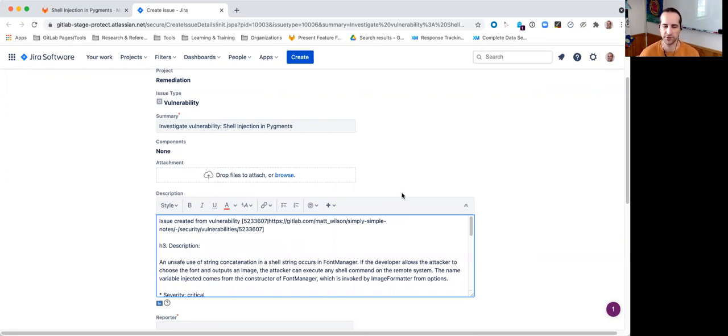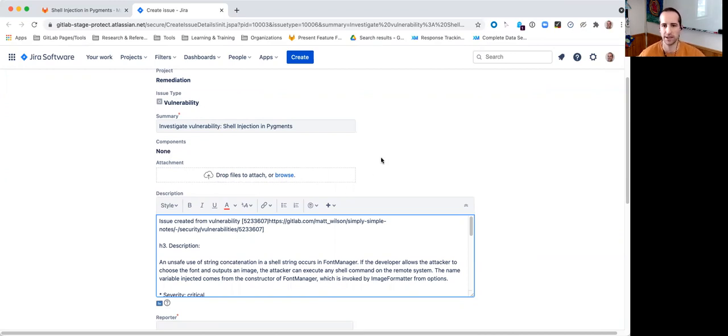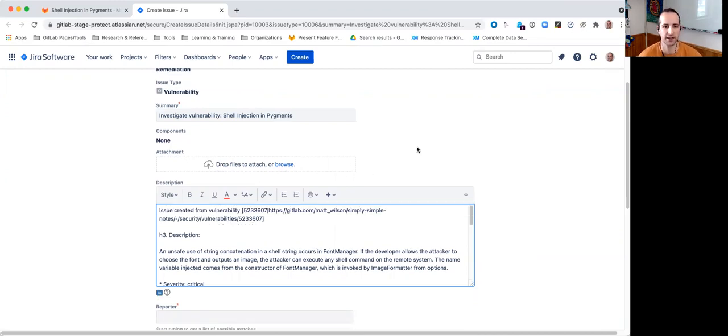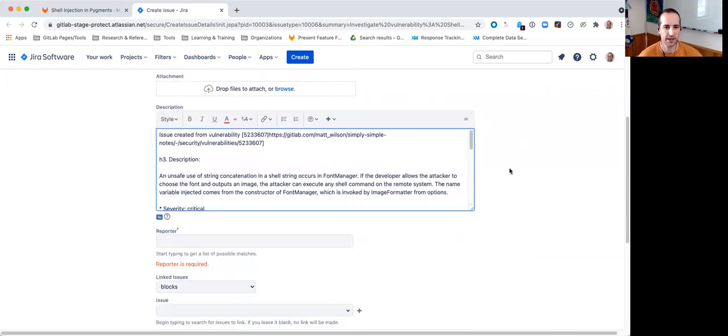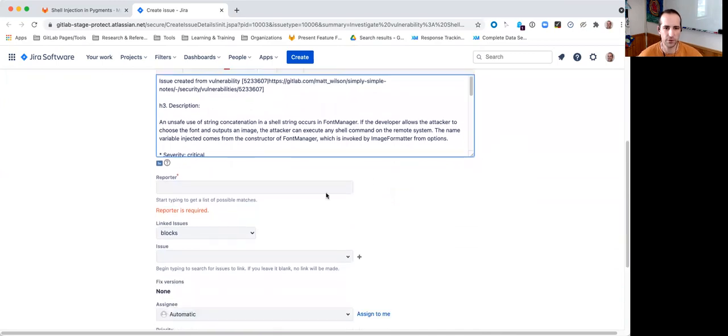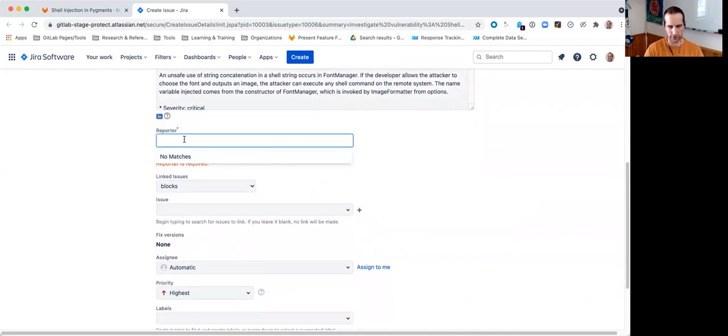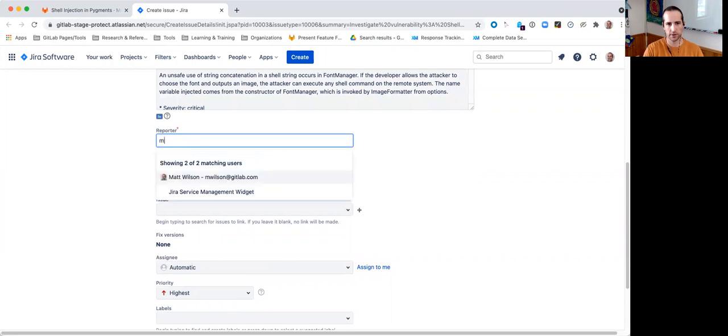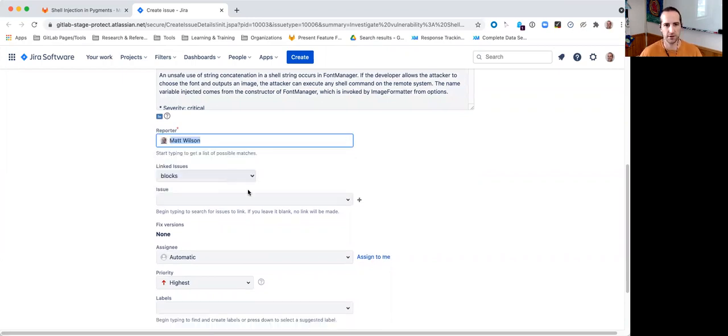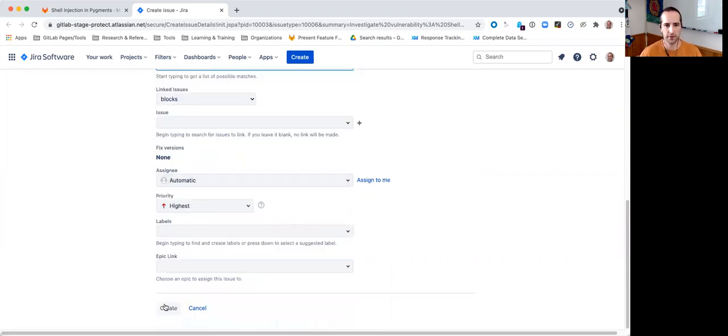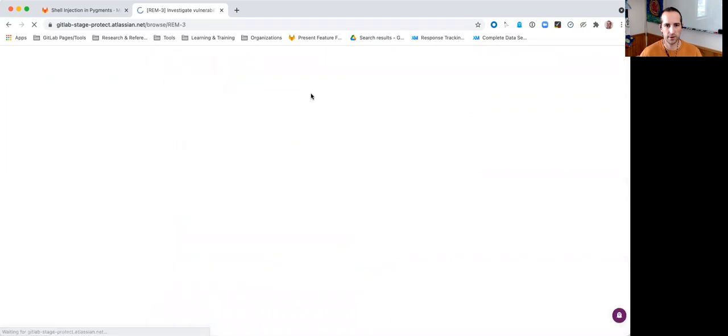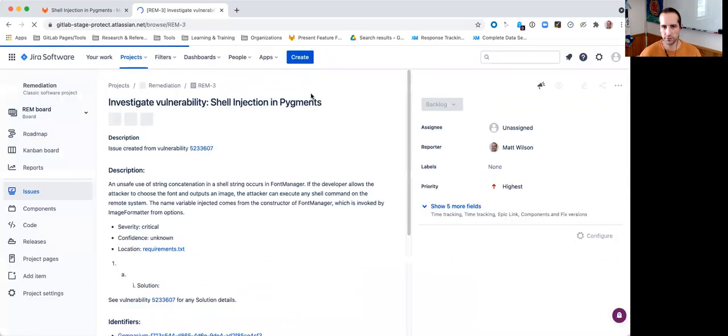So, if you're working inside of Jira, simply click that link, and it will take you into your GitLab project right to that vulnerability if you need any additional information about it. This is going to require a reporter, so let's just put in my name here, and that's it.